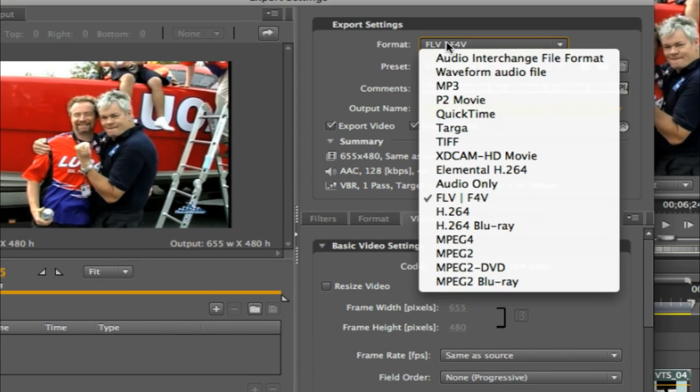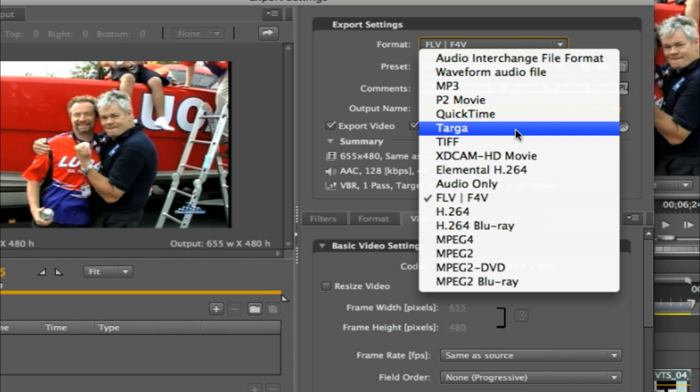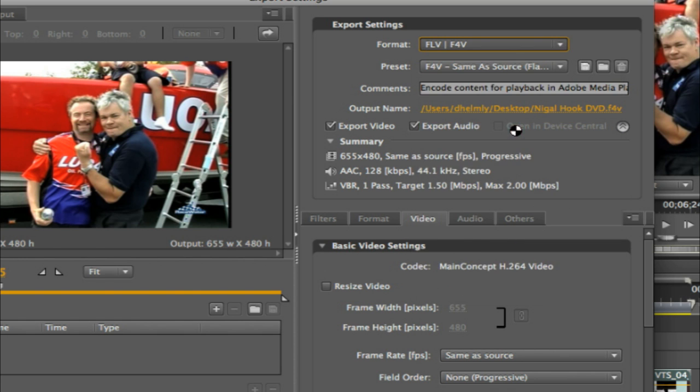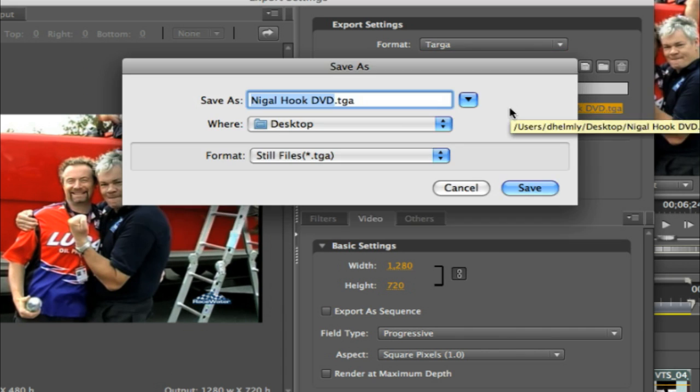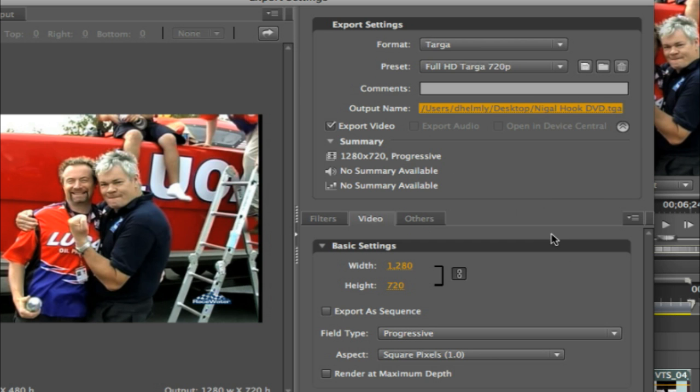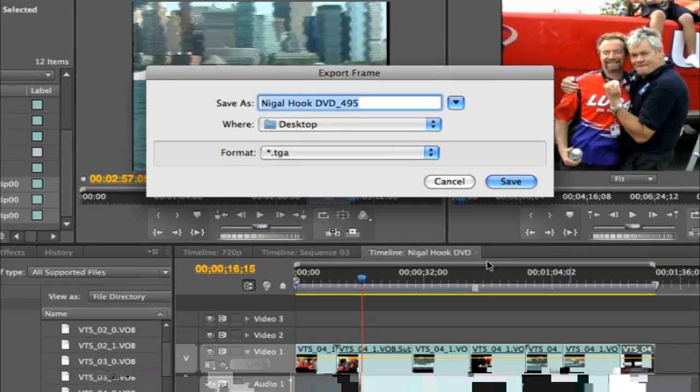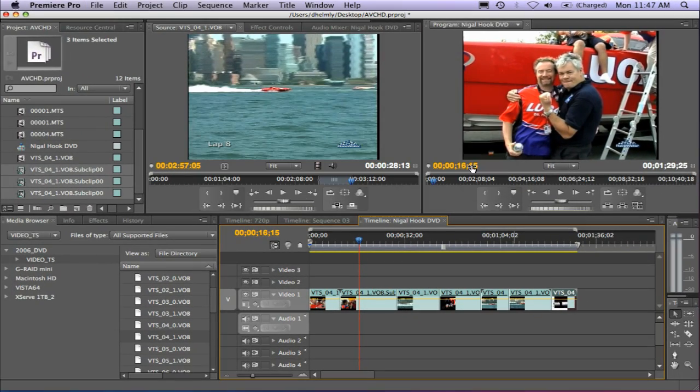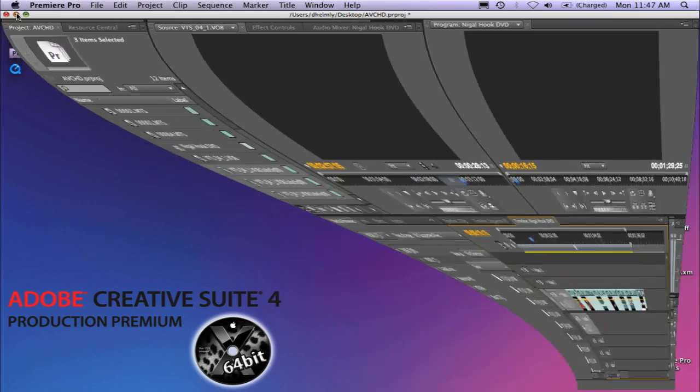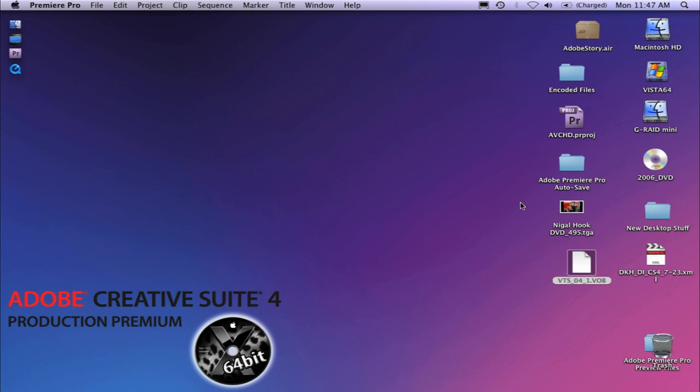From the drop-down list, you now can choose either TIFF or Targa. So I'll just choose Targa in this example. Go ahead and choose where you'd like to place it. I'm going to stick it on my desktop and just hit Save, and that's it. And now you'll notice that your Targa file is now saved to the desktop.